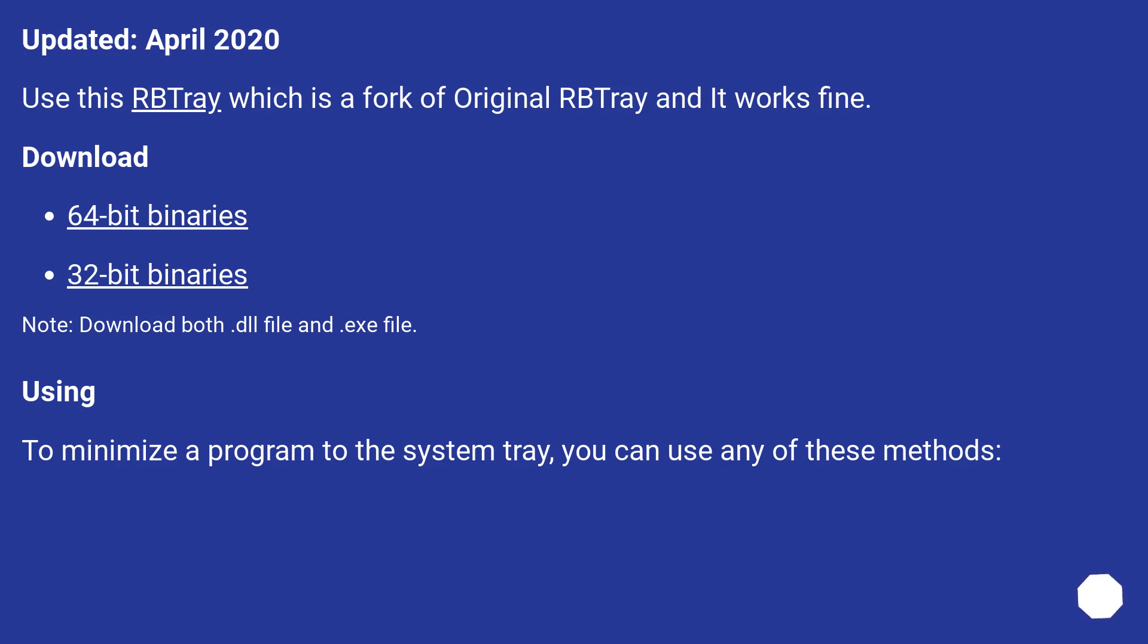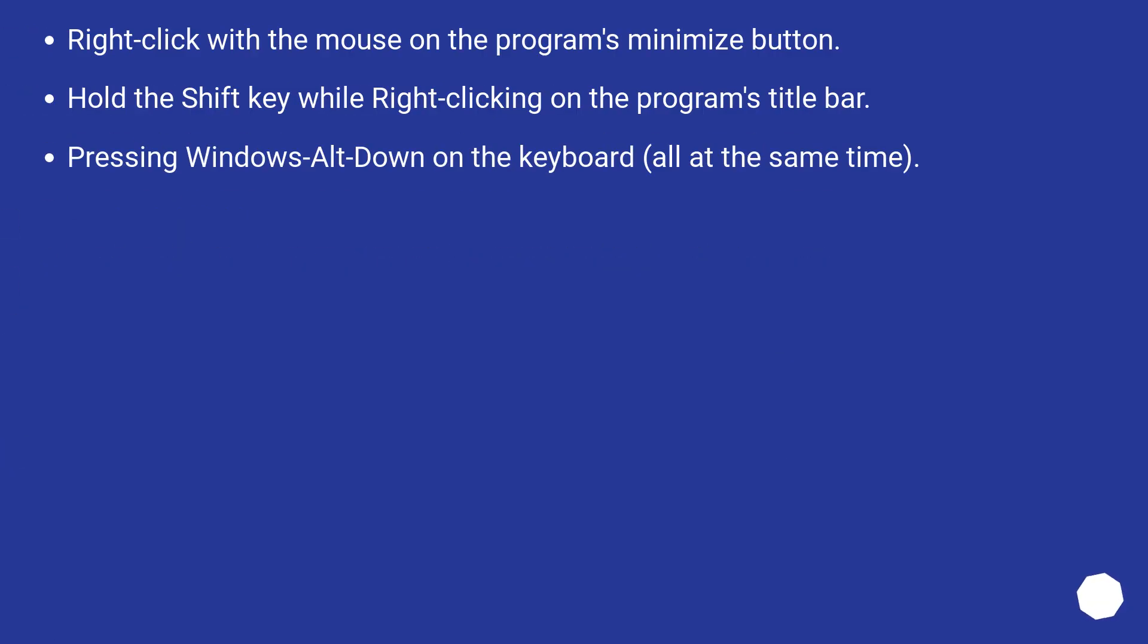Using: To minimize a program to the System Tray, you can use any of these methods. Right-click with the mouse on the program's minimize button. Hold the Shift key while right-clicking on the program's title bar. Press Windows Alt Down on the keyboard, all at the same time.